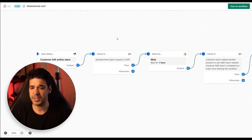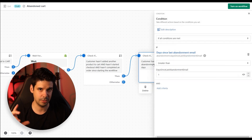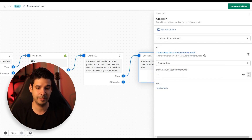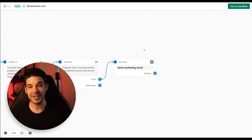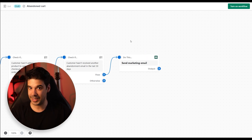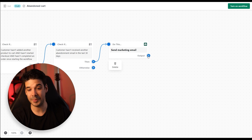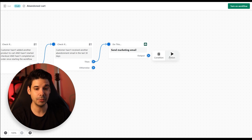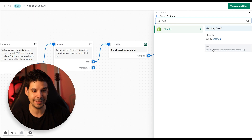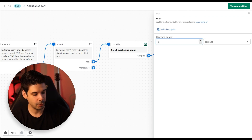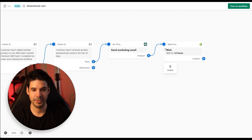So we changed a few things: we changed the wait time, we changed the check from 30 days to one day — it still shows 30 days in the help text but if you click on it you can see it's only one day — and we changed the email. But what if we wanted to expand this further? Let's also send a reminder email after 24 hours if they don't buy. So the next step will be to wait. We click on Output and then Create an Action — the action is going to be Wait. We specify 24 hours.